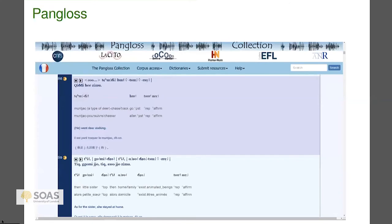My personal favorite endangered language archive is the Pangloss archive, based at the CNRS in Paris, specifically at the Lacito lab. I like it because it has an extremely flat structure — no 'look here, look there, log in, get permissions.' It's just a bunch of homepages, very flat. What you see is what you get. You get a sound file that's glossed and translated.